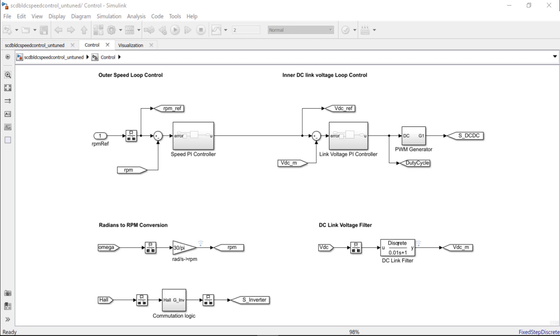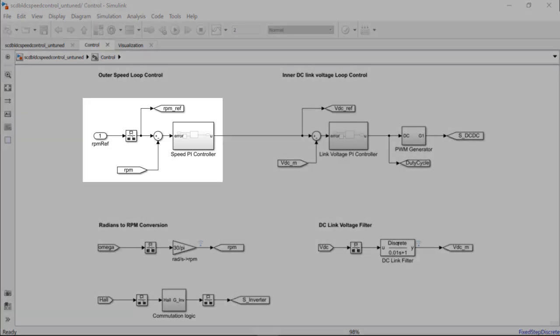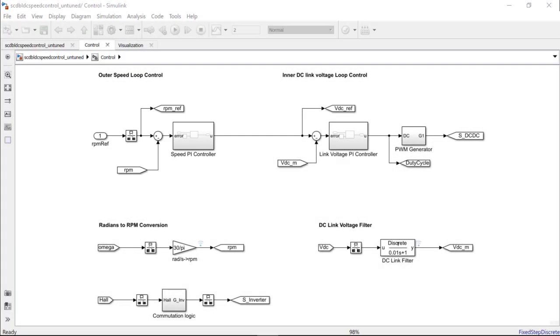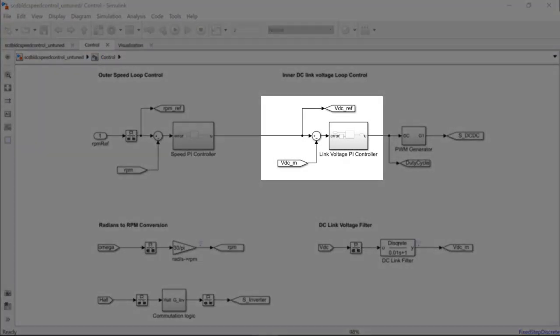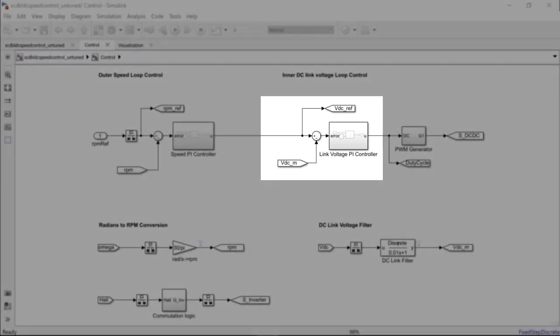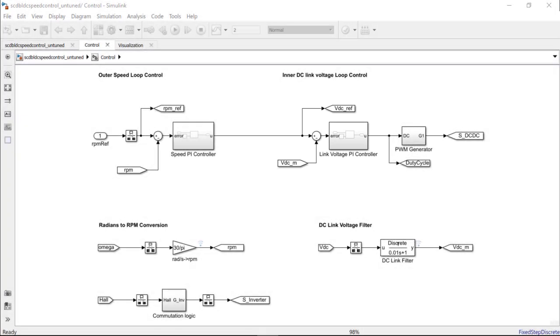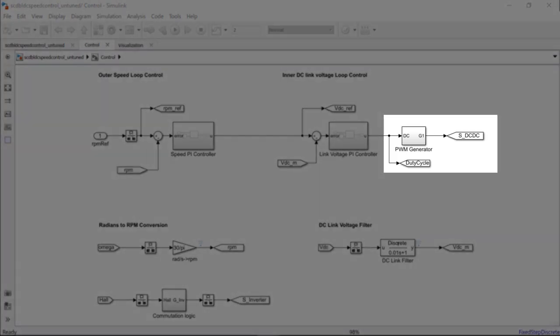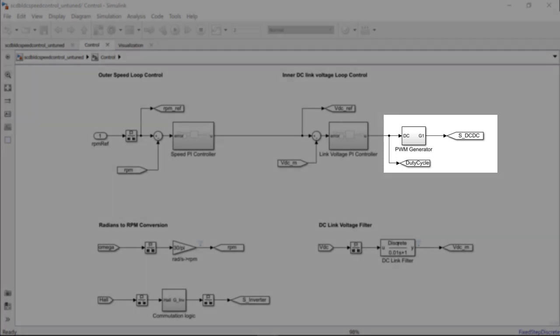In the subsystem named control here, you can see the cascaded PI control loop architecture. Here, you have an outer loop that controls the speed and an inner loop that will regulate the buck converter output voltage. The final controller output here is the pulse-width modulated signal that will be fed to the MOSFET of the buck converter.